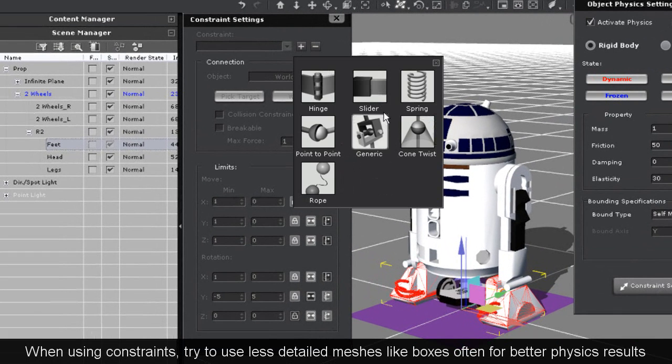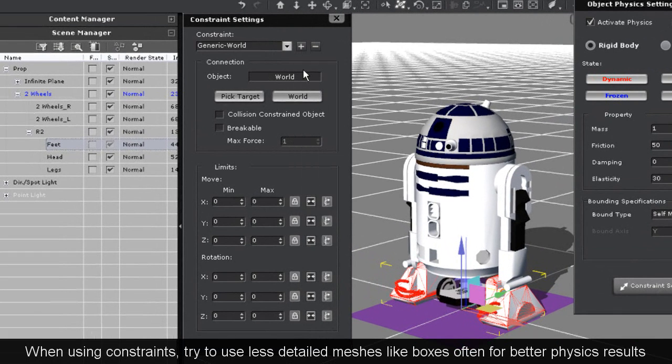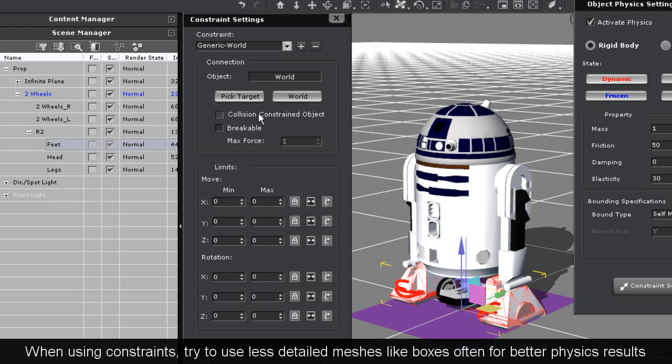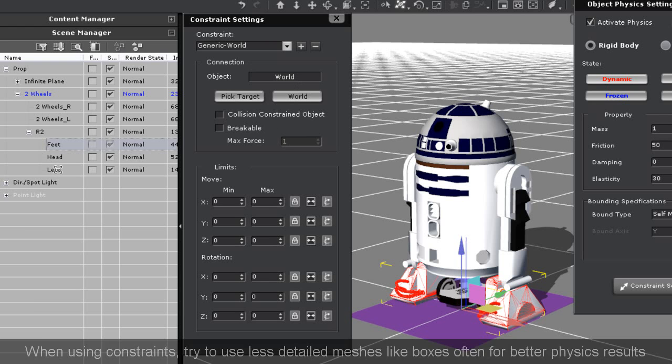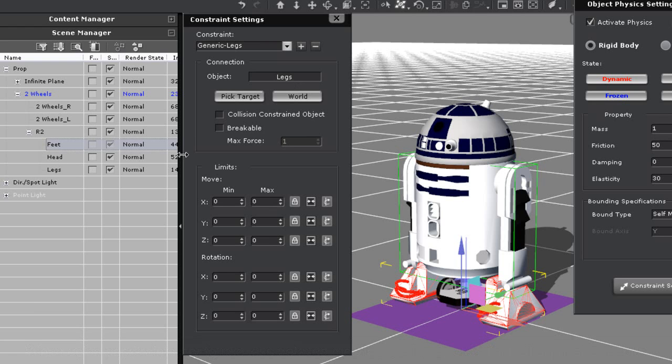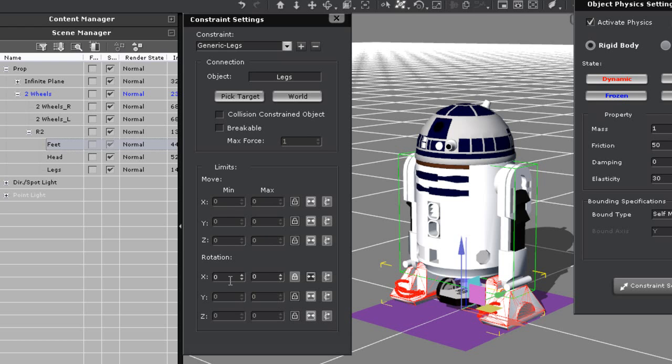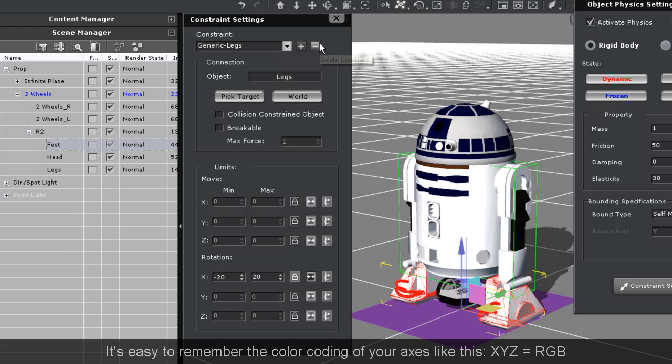I like to use generic constraints because they give you freedom to adjust many parameters if something doesn't quite work. I need to make sure my constraint target is the legs which are next up on the hierarchy. Now basically what I'm doing here is locking all movement and rotation with the exception of the X axis because I want the legs to be able to rotate by themselves apart from the body which you will see later.